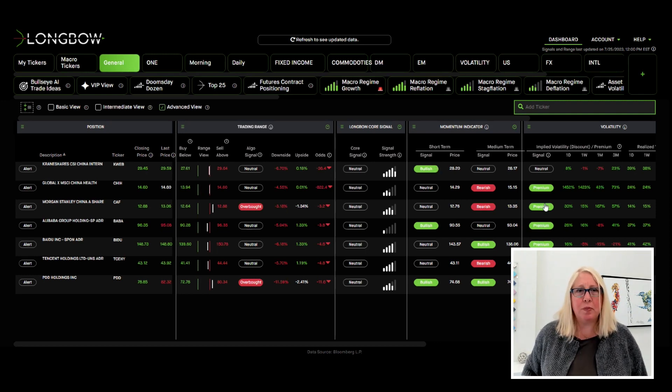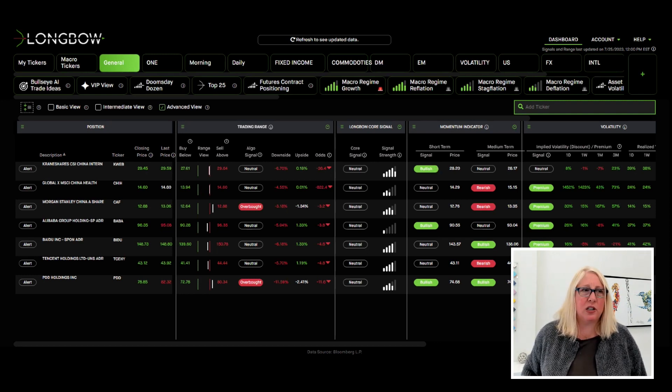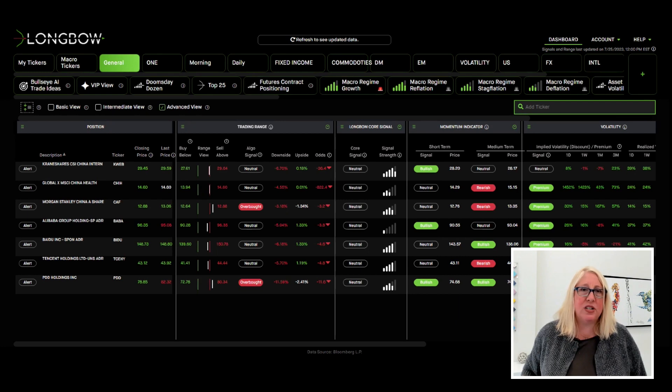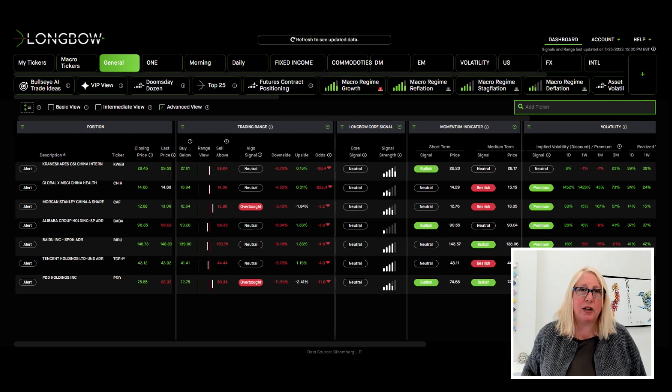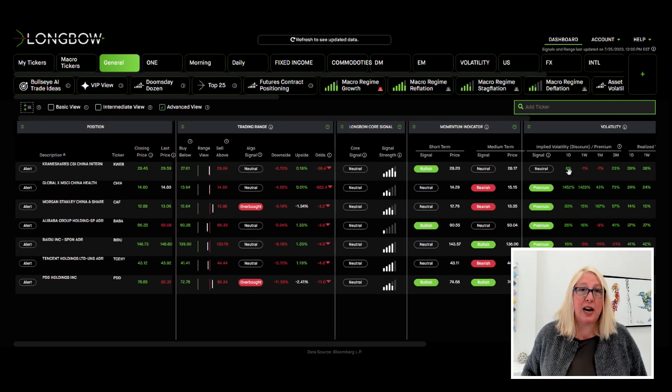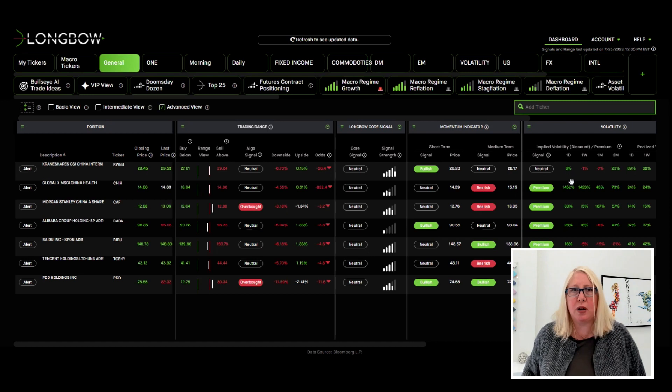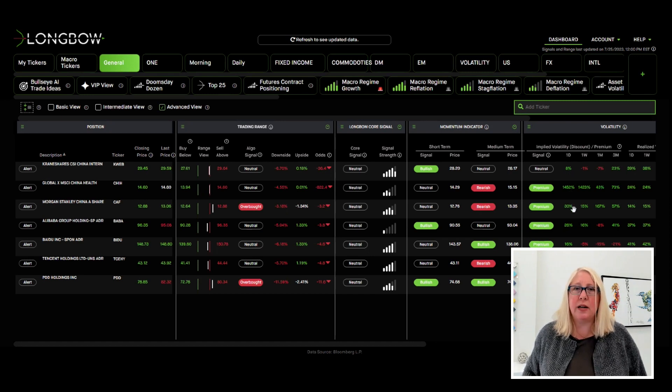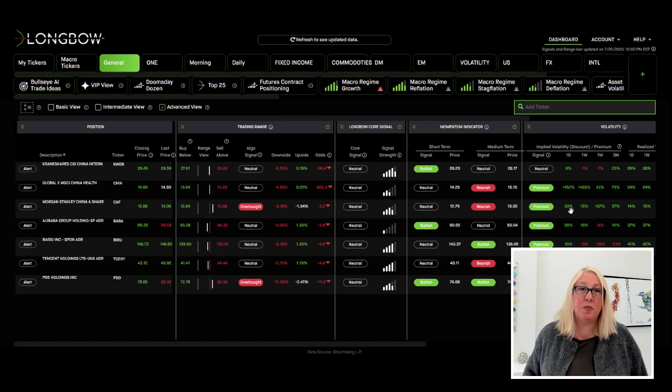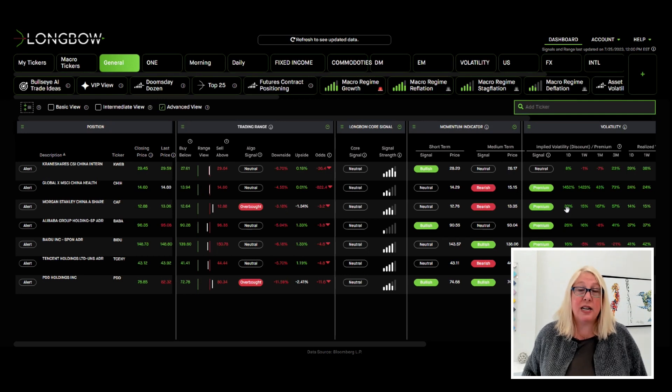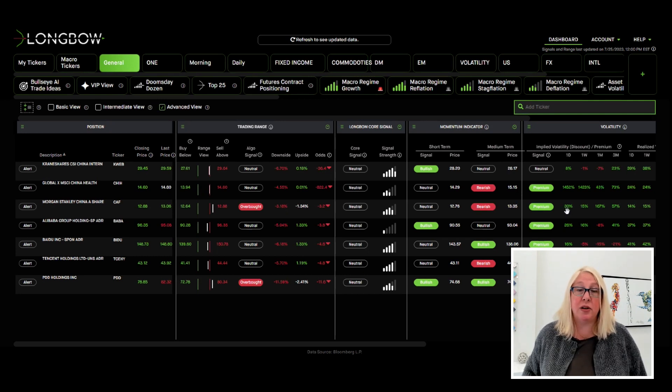The only other piece to note here is for those where we do have implied volatility. You can see other than K-Web, which is really neutral, a lot of these have a high implied volatility premium. So people have been protecting these names and other names.